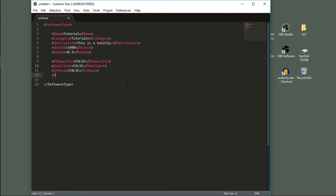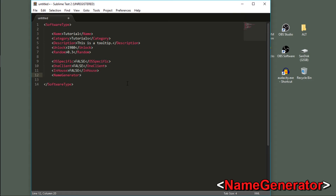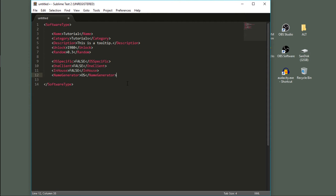Now the name generator tag — this is what AI companies use to generate the name for this software. Since we're not adding an AI company this time, we're just going to steal the operating system name generator for now. So I'm going to put OS between these tags. If I hit name while I'm developing the software, it'll just give me the name of an operating system. We'll add a proper name generator and AI company in the next video.